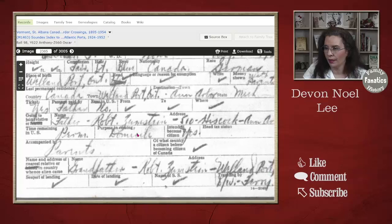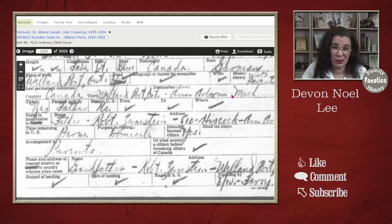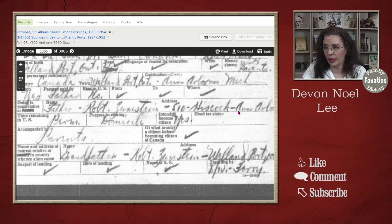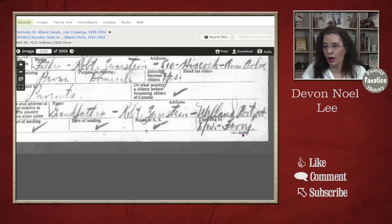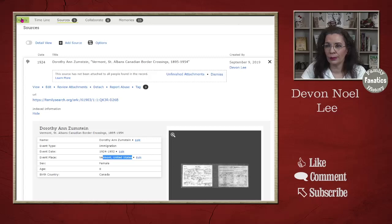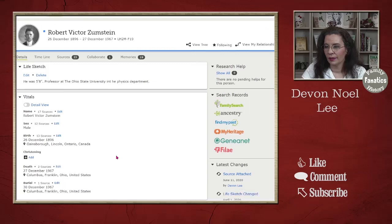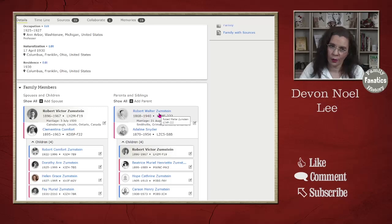When you actually look at the immigration record, you're going to see some details that pertain to my family. We have a Dorothy Ann Zostein — she's six weeks old, from Wellenport, Ontario, Canada. She is going to Ann Arbor, Michigan. You know why I told you about my grandfather at the beginning — he taught at the University of Michigan, which is in Ann Arbor. The father's name is Robert Zostein, with an address in Ann Arbor, and they were visiting Robert Zostein of Wellenport, Ontario. If we go back to this tree, you'd see Dorothy's father is Robert Victor. And if we go to Robert Victor, we see that his father's name is Robert Walter, and Robert Walter is from Wellenport. So now I need to unmerge.